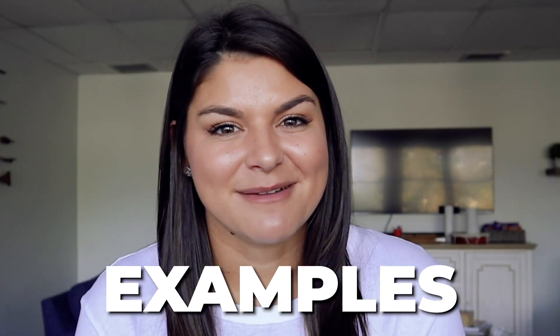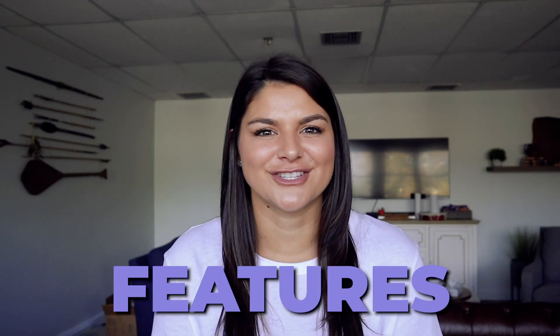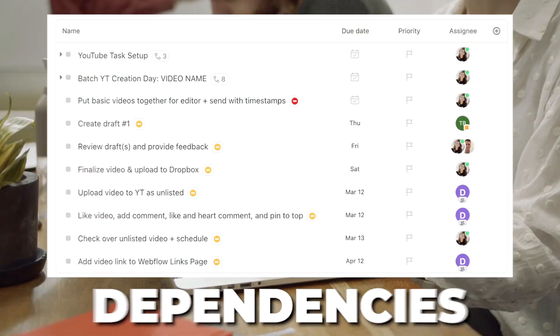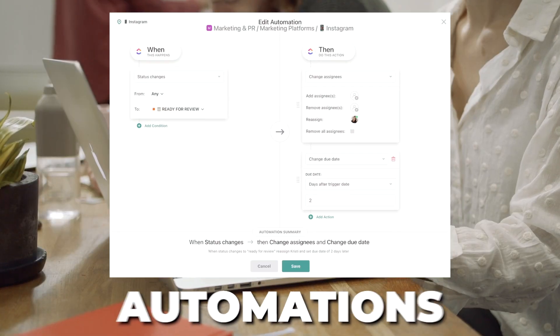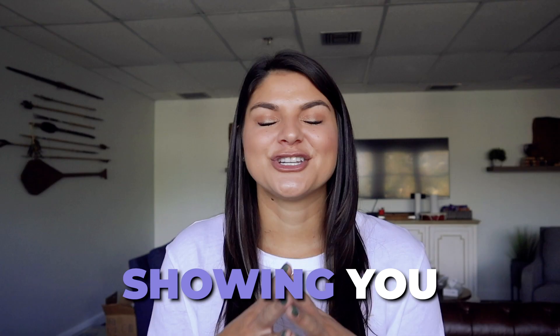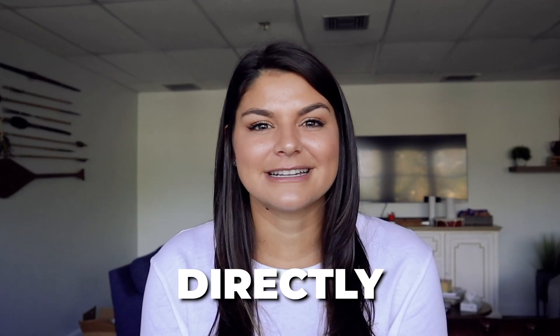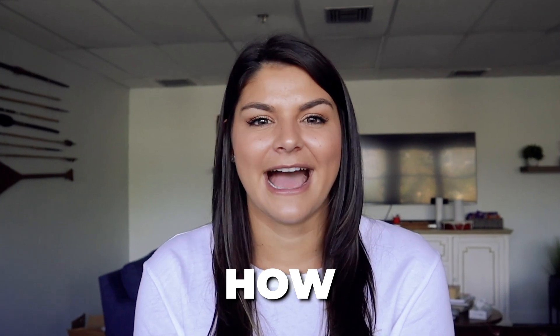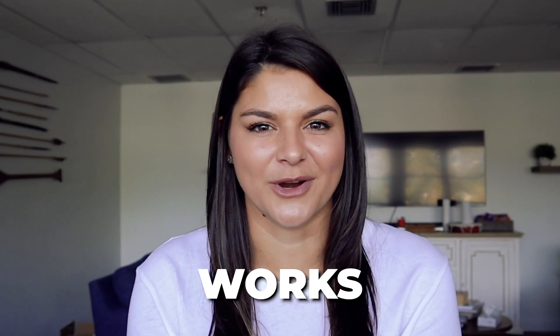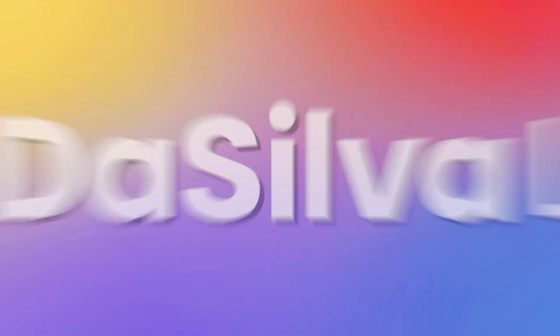So in today's video, I'm going to go through some tangible examples, as well as some really amazing features like dependencies and ClickUp automations, showing you how these can directly impact how your team works. Okay, let's dive in.